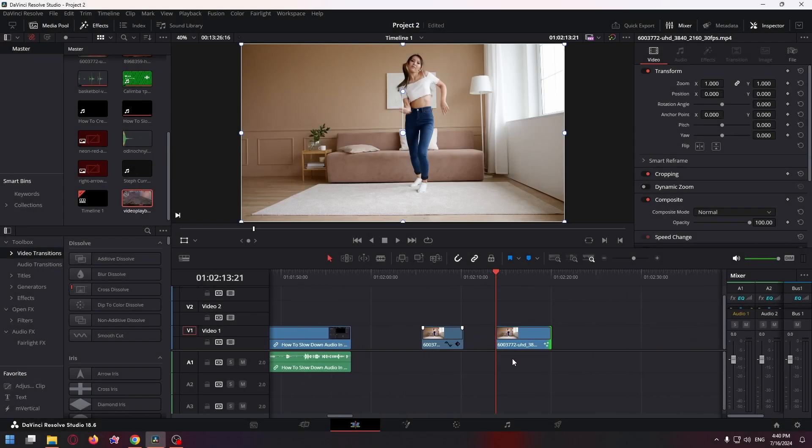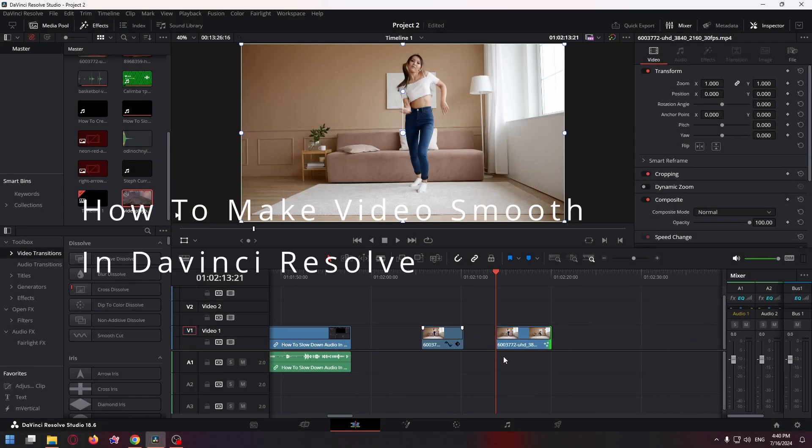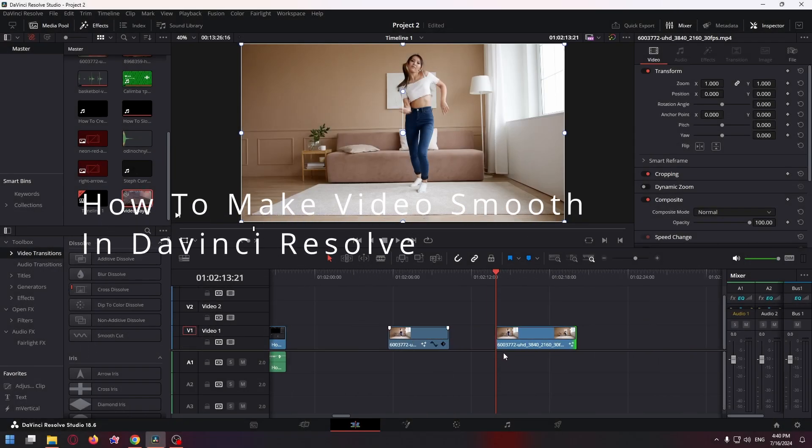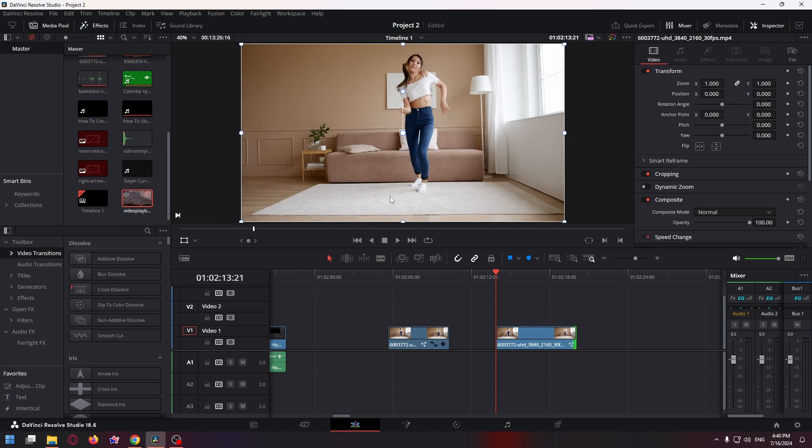Hey everyone, welcome to How to PC channel. Today I'm going to show you how to make videos smooth in DaVinci Resolve. I have an example video - the result will be especially noticeable on gaming videos, but I'll still show you how to do it on this example. Let's get started.